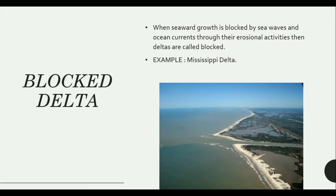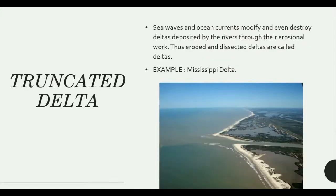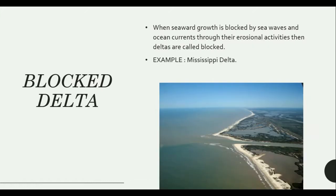Now let's talk about Blocked Delta. Earlier we learned about Truncated Delta, which forms due to sea waves and ocean currents modification — when the sea's erosional process is higher than the river's velocity. A Blocked Delta can eventually form after this stage, when seaward growth is blocked by sea waves and ocean currents through their erosional activities. The progradation of deltas may also be hampered due to sudden decreases in sediment supply, consequent upon climatic change or management of the catchment areas of concerned rivers.